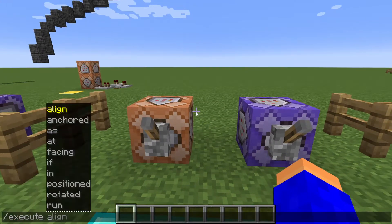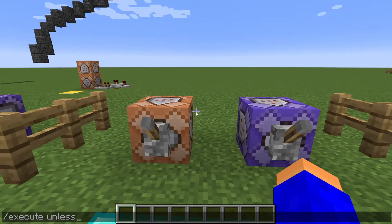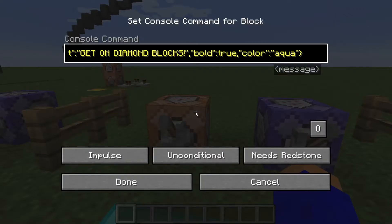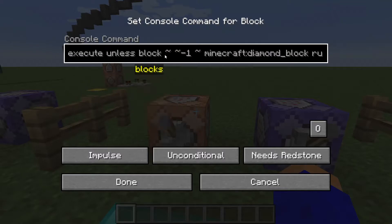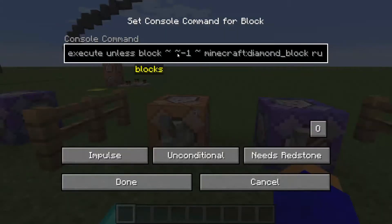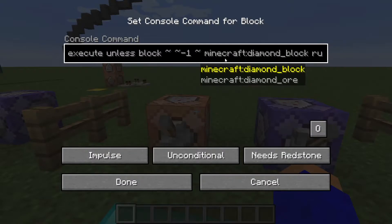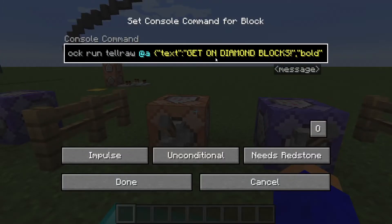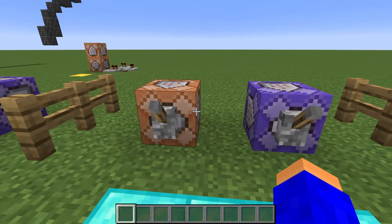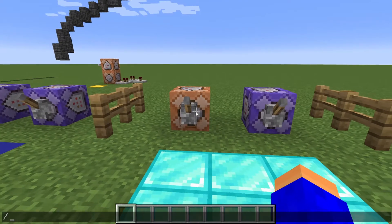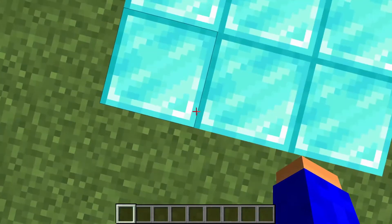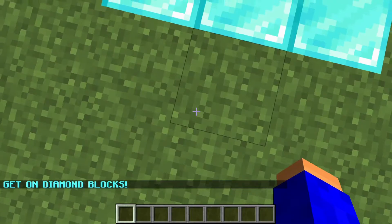And now execute unless — this is basically the same thing but the opposite. It's like execute if not. So it detects if the block under me is not diamond, and if it's not diamonds it says 'get on diamond blocks.' It only works when I don't stand on diamonds.